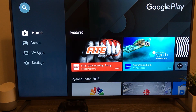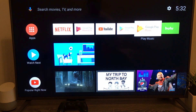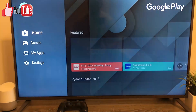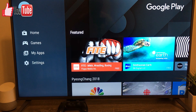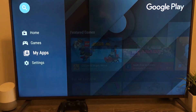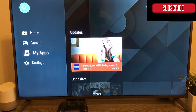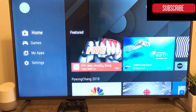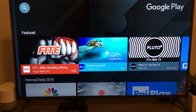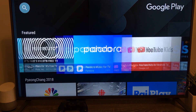As you can see, I just click on it in order to open it, and you have five options in the left panels. First of all, you have Search, then Home, then Games, My Apps, and Settings.